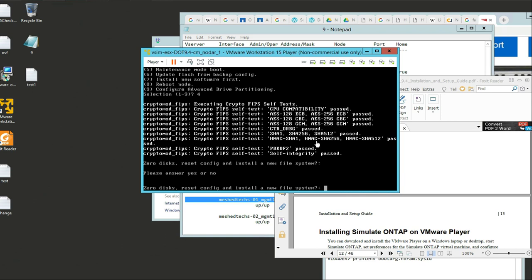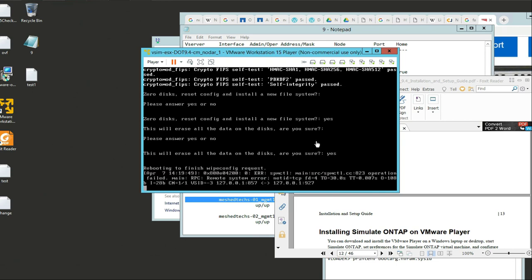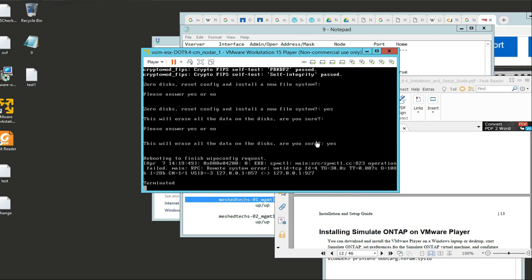Do we want to zero disks, reset config? Yes. This will erase all disks - yes, we're sure about that. Now what it does is it's going to reboot. What says wipe config request right there means: I'm rebooting, I'm wiping everything, I'm going to do a system reboot and come back in.